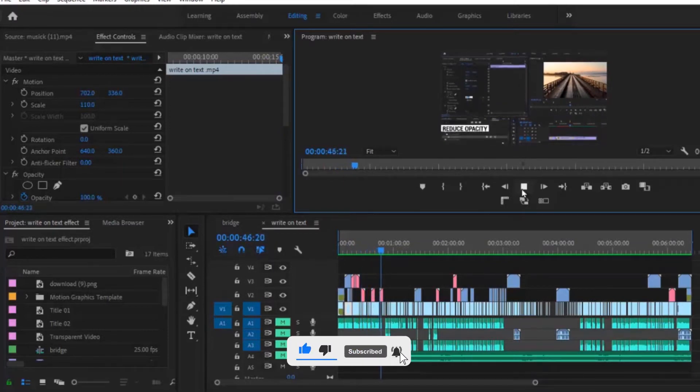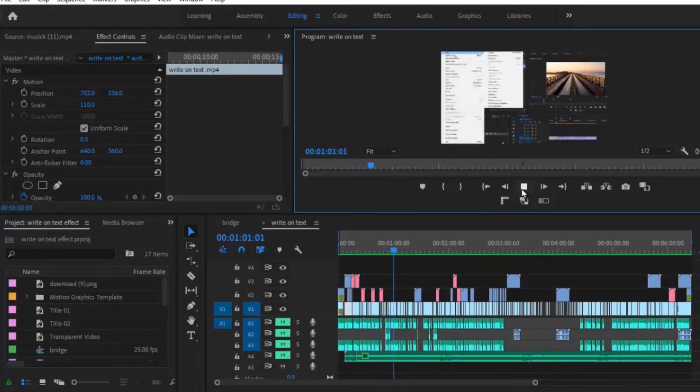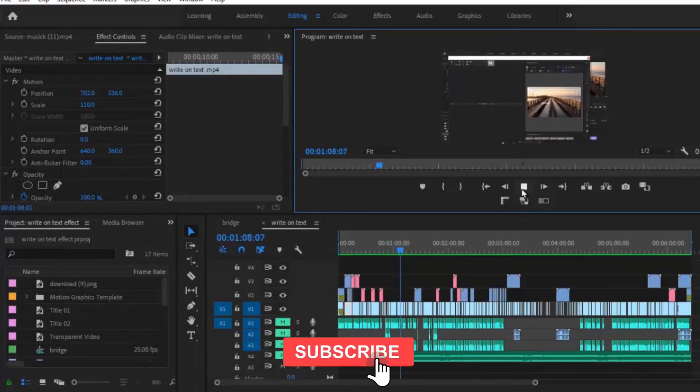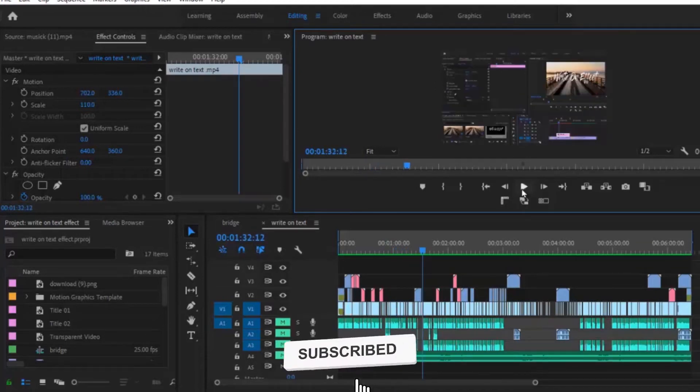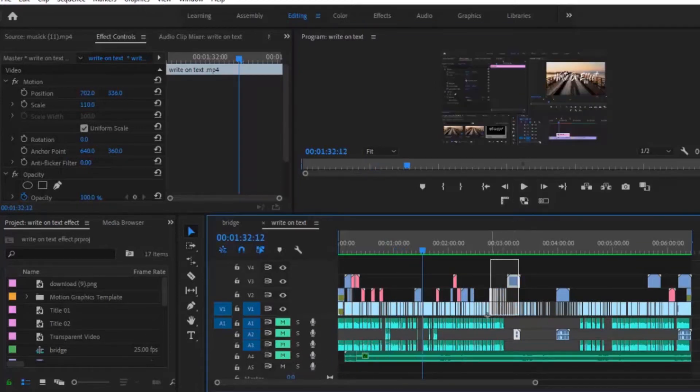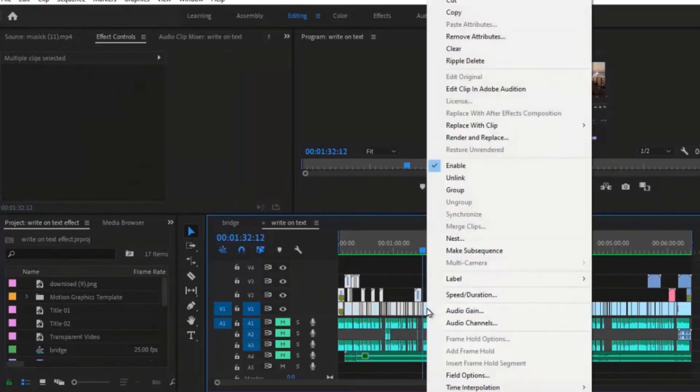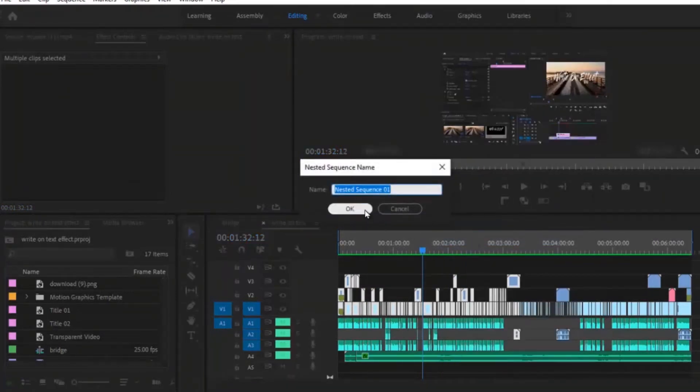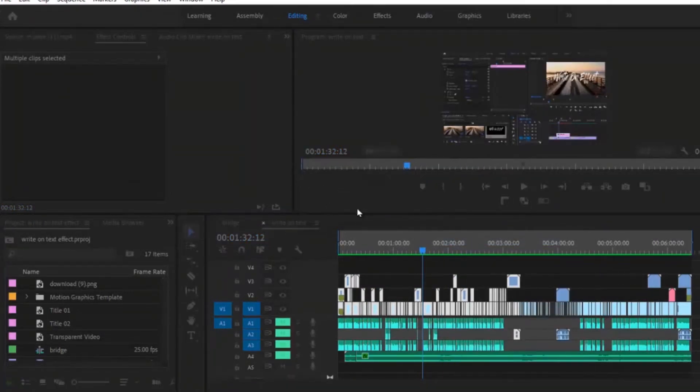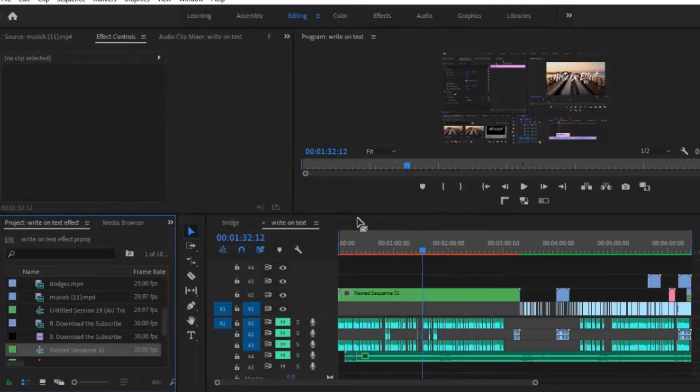For example, I can select my video layers over here, right click and nest them, and give it a name to create a single organized layer.